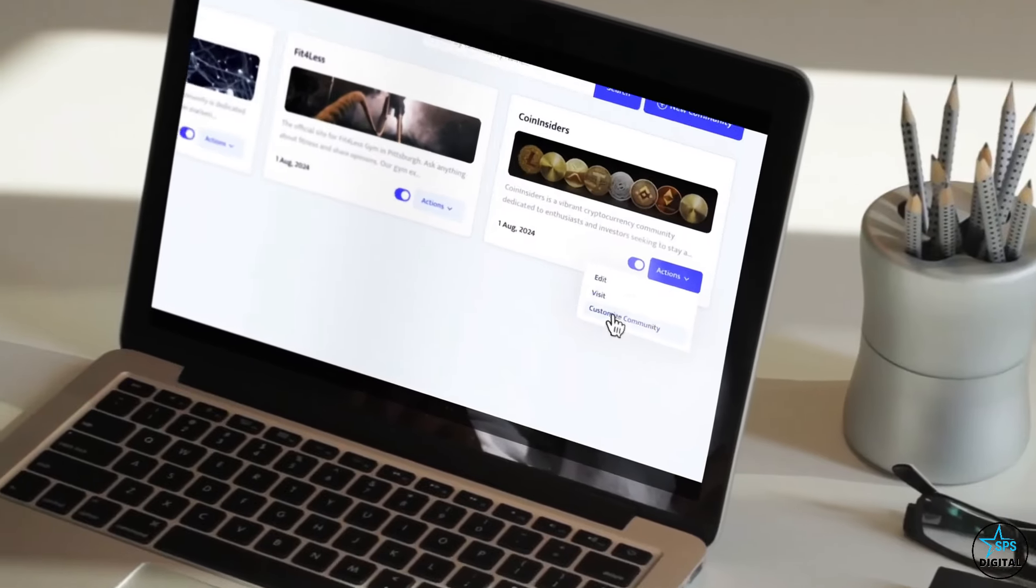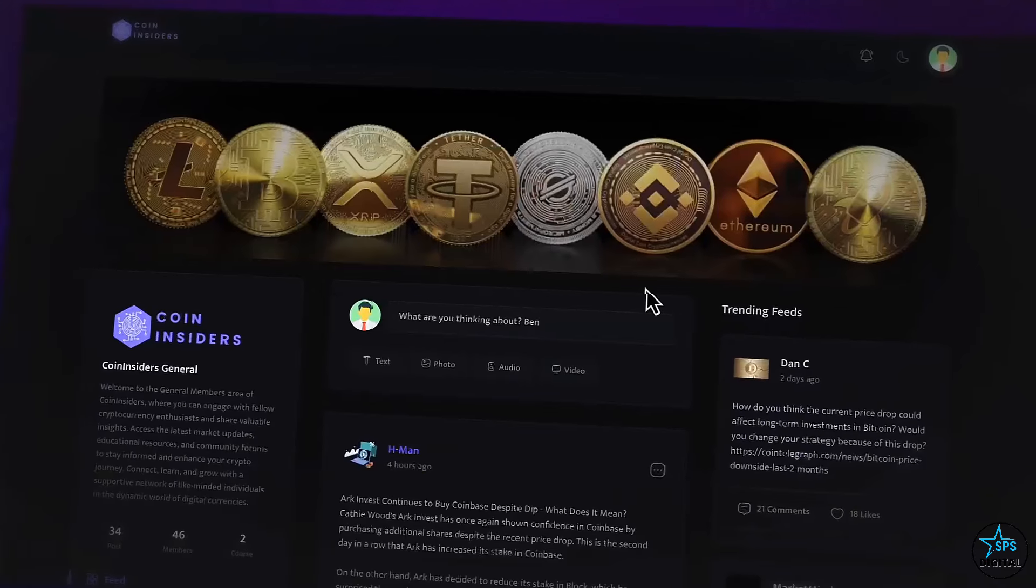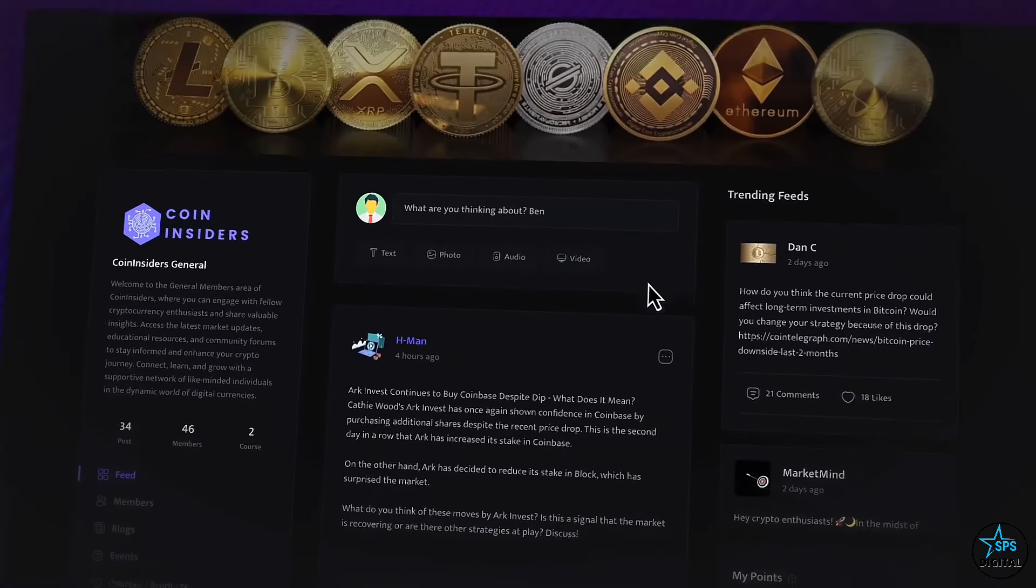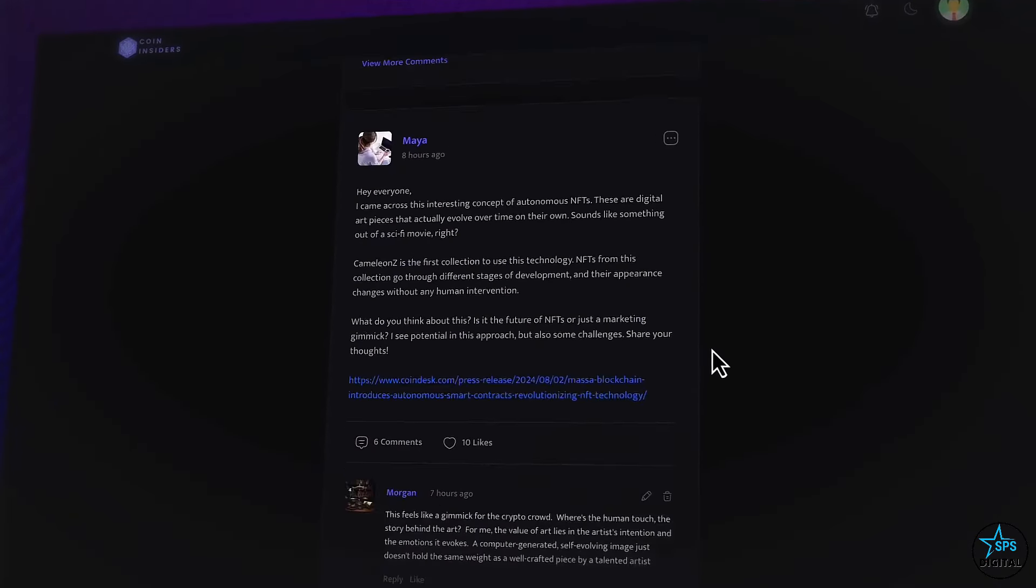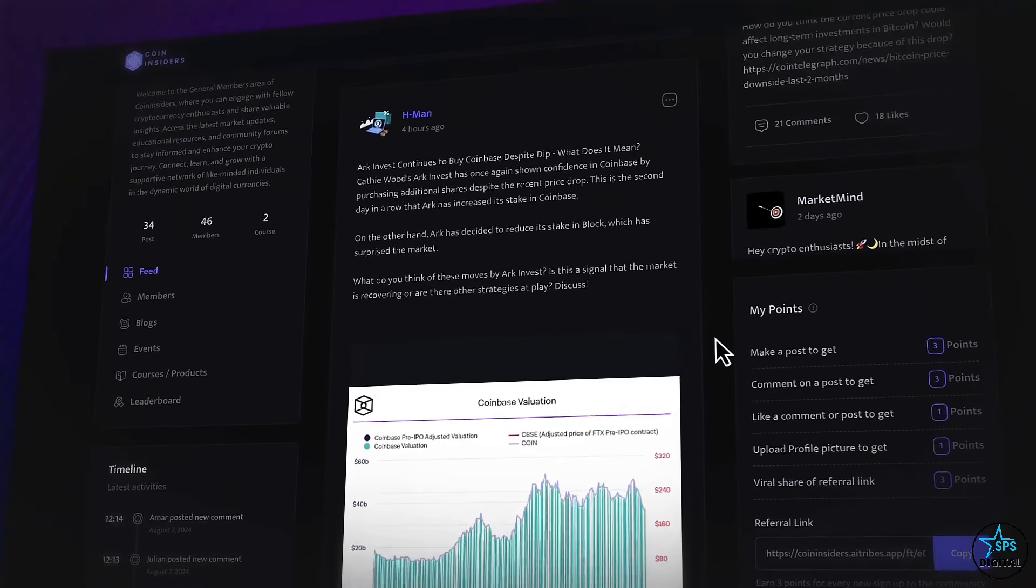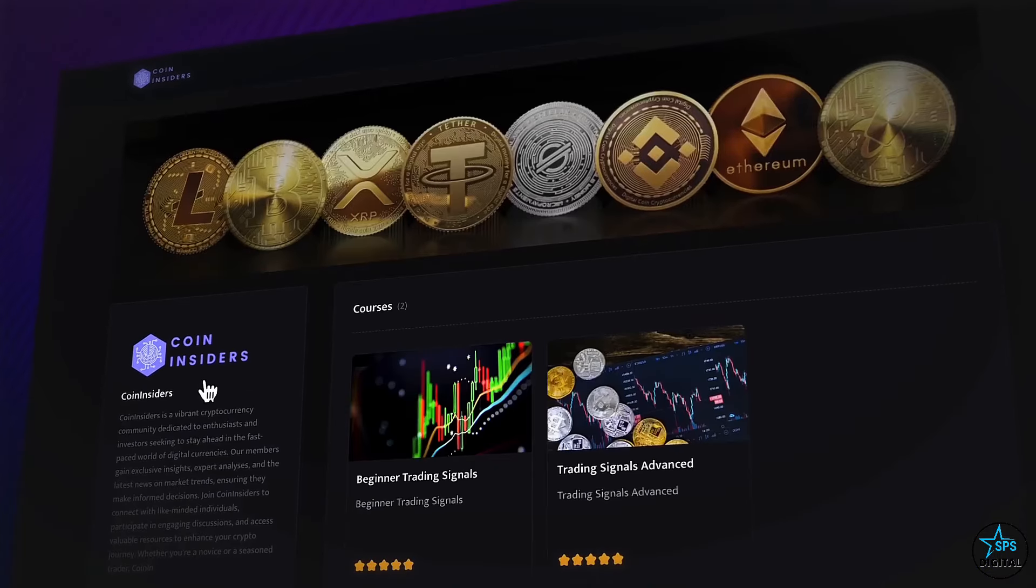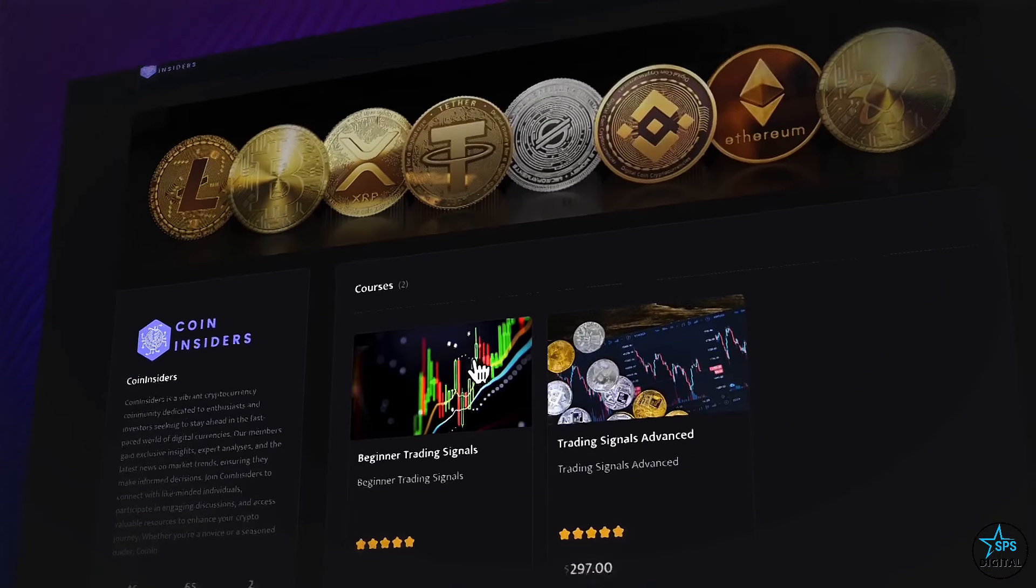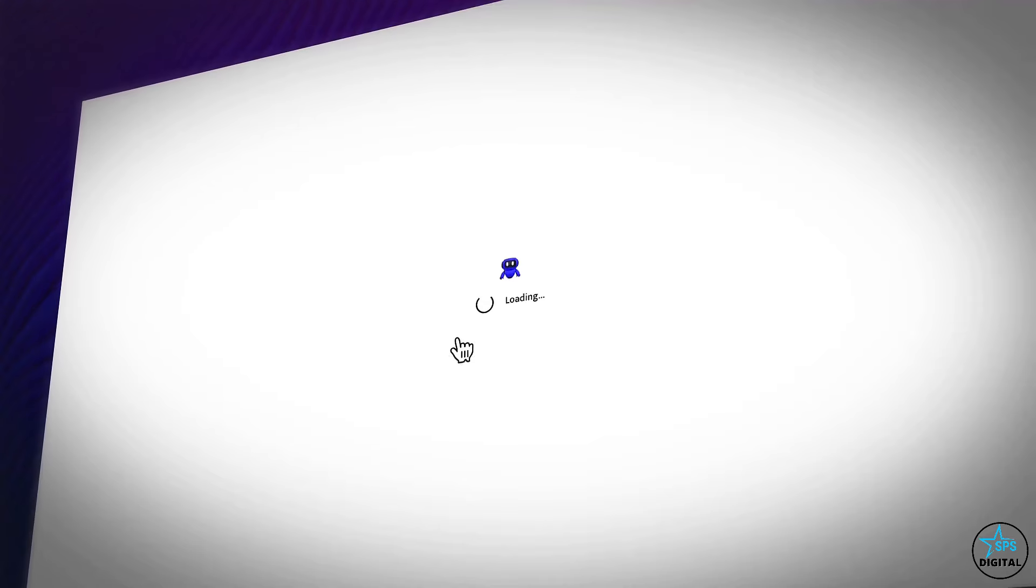So after months of coding, a next generation site building app is coming that, thanks to new AI, does the hard lead generation, product selling, and community building for you. It's called AI Tribes, and it auto-creates community sites with built-in selling systems that help future-proof your business and grow automatically.